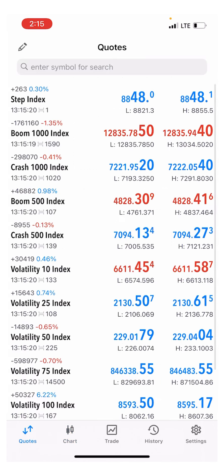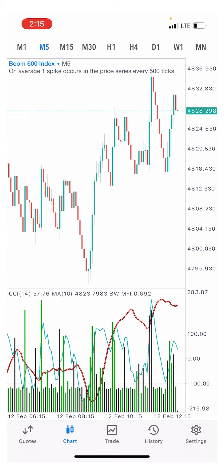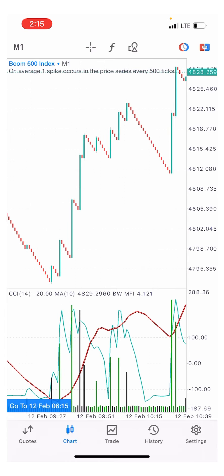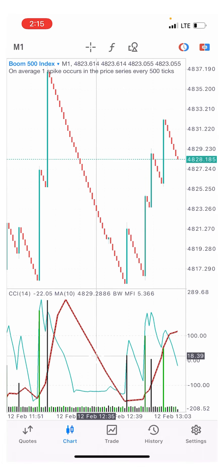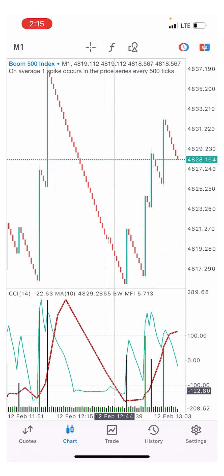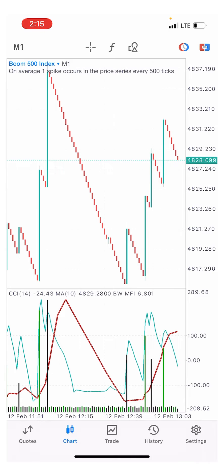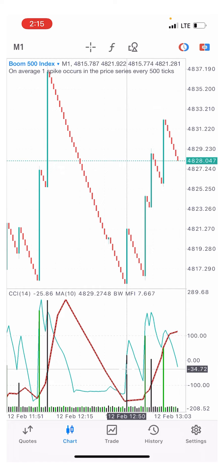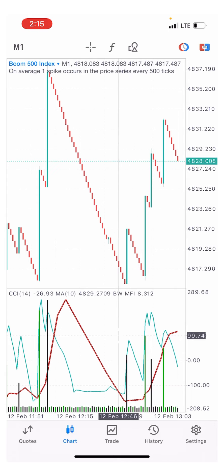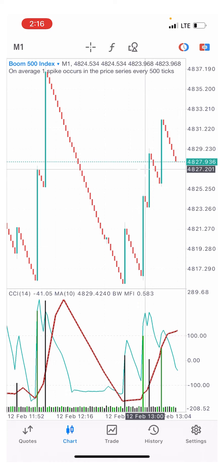For Boom 500, the same concept as Boom 1000 — look out for the red moving average to cross below the green CCI line at the oversold level to get a spike. The Market Facilitation Index black bar indicates there is going to be another spike. Look at this point: the black bar indicated another spike and the market came and gave us another spike.